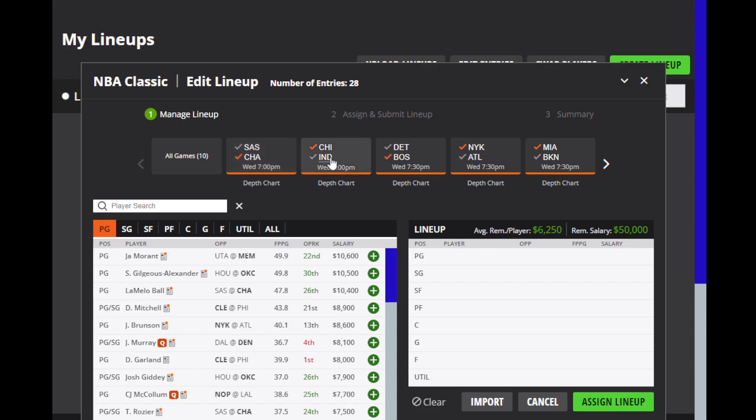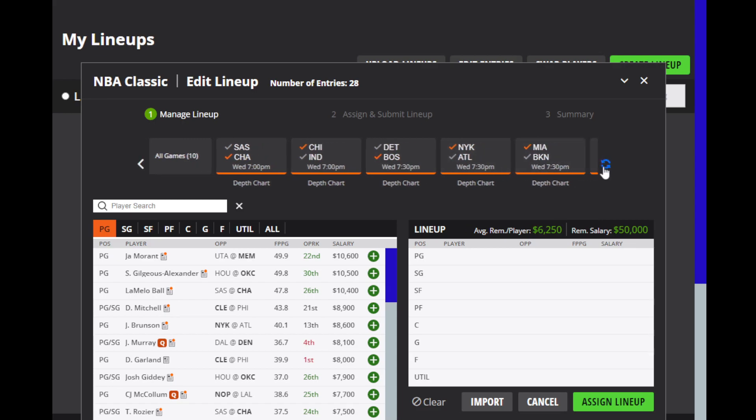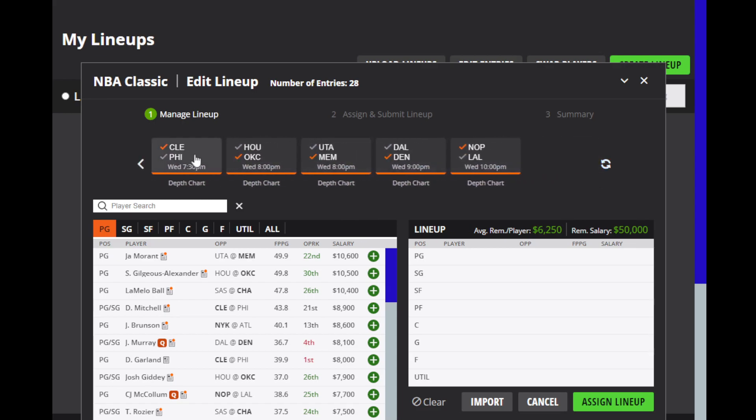I have Charlotte over the Spurs, Chicago over Indiana, Boston over Detroit, Knicks over Atlanta, Miami over Brooklyn, Cleveland over Philly, Oklahoma City over Houston, Memphis over Utah, Denver over Dallas, and the Pelicans over the Lakers.